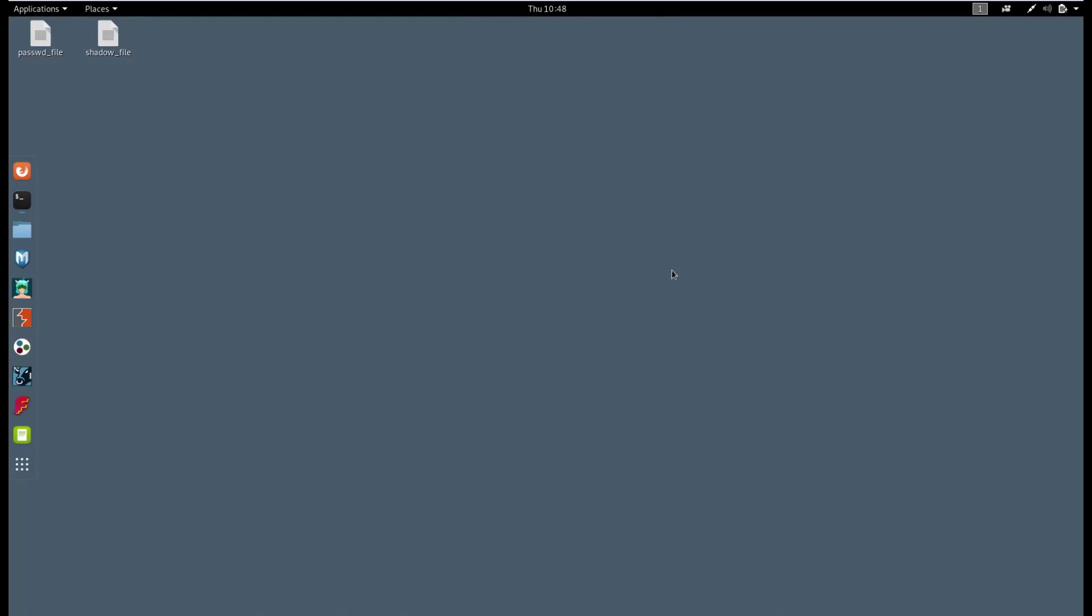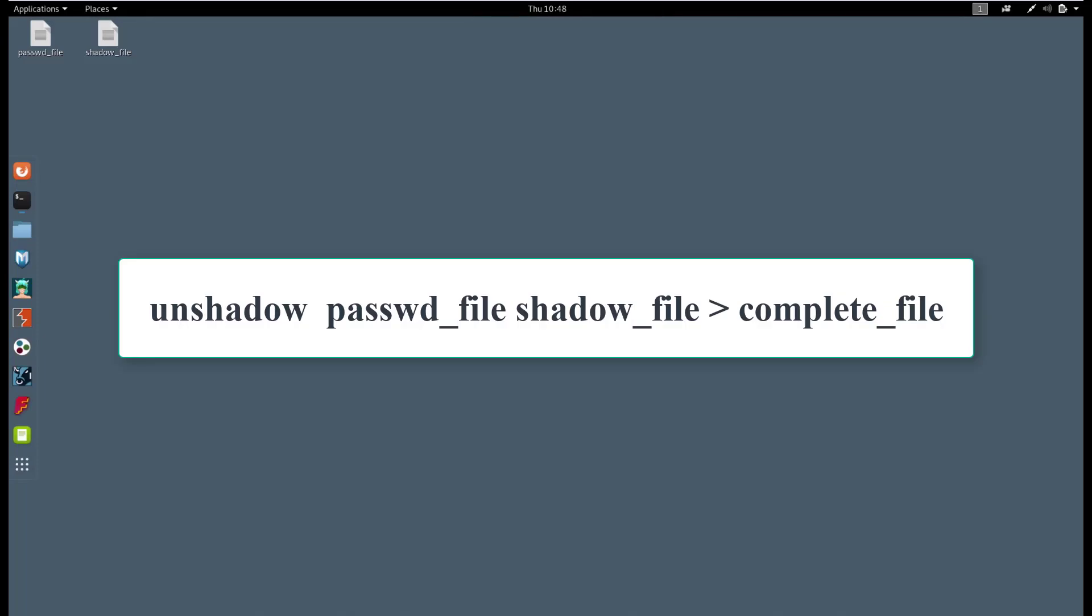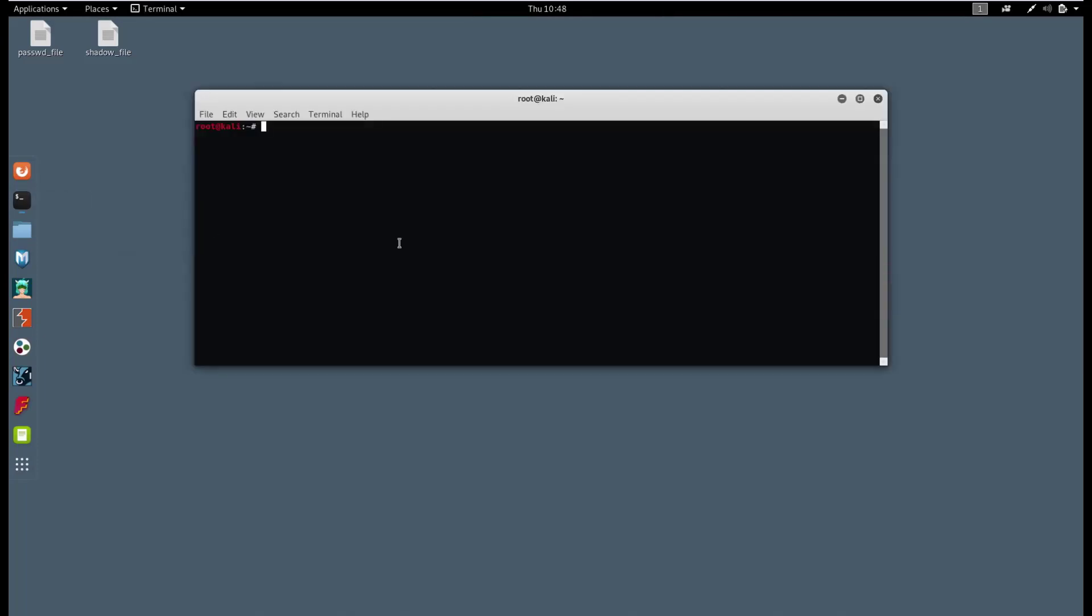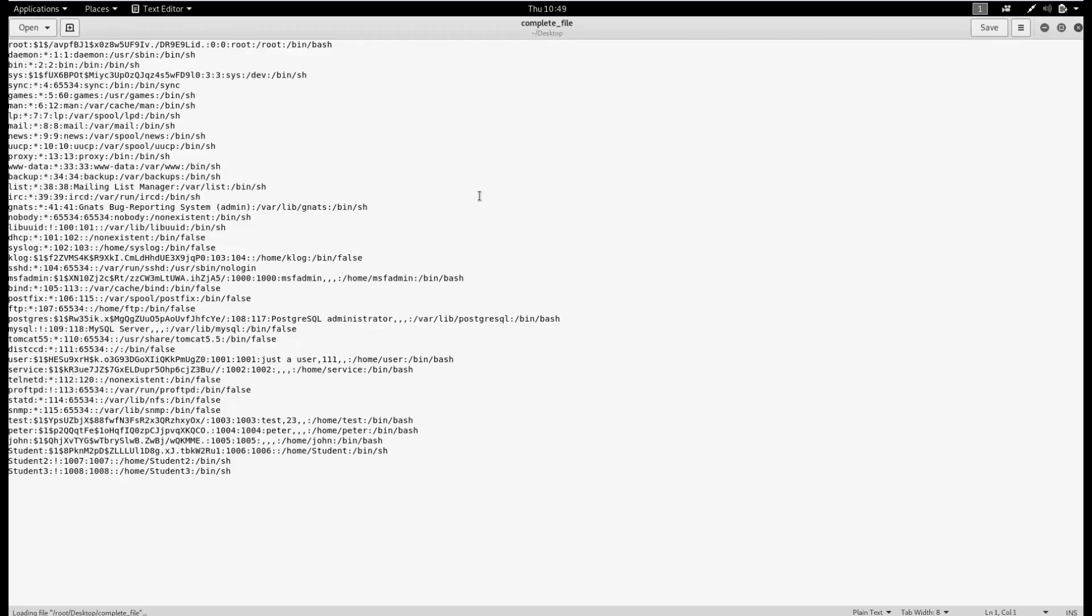To unshadow these files, perform the following command. Let's see what we have in the final file. Now we have complete information including password hash and user login.